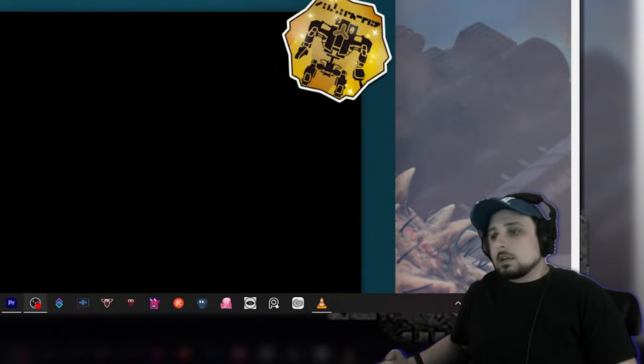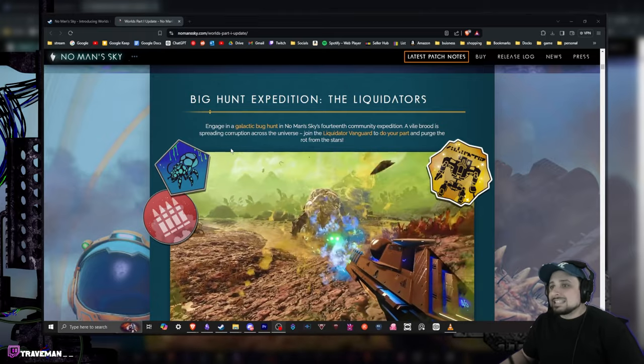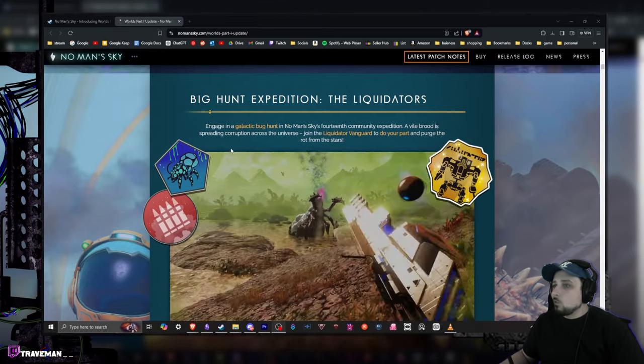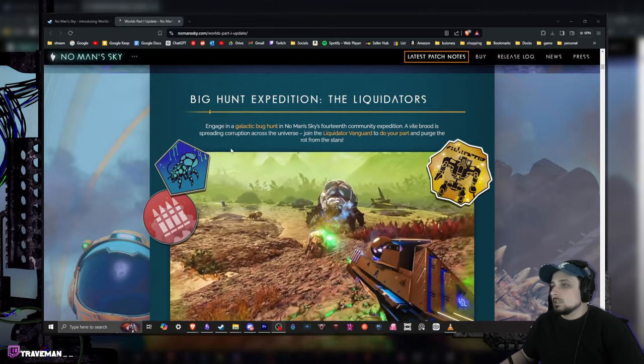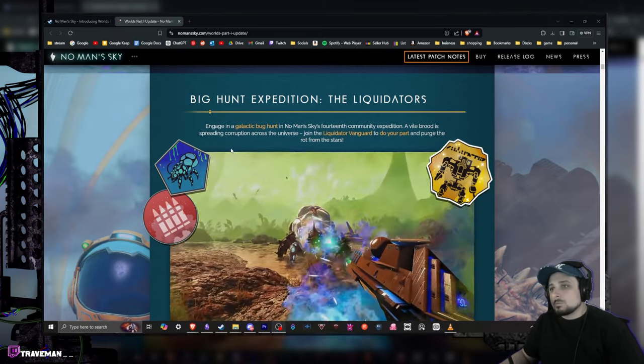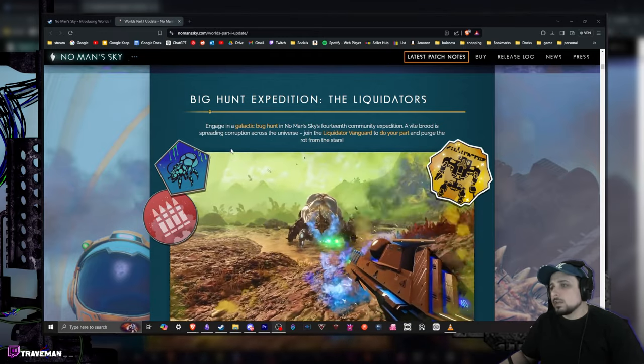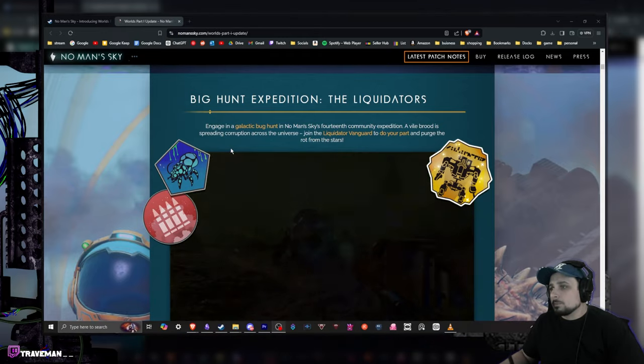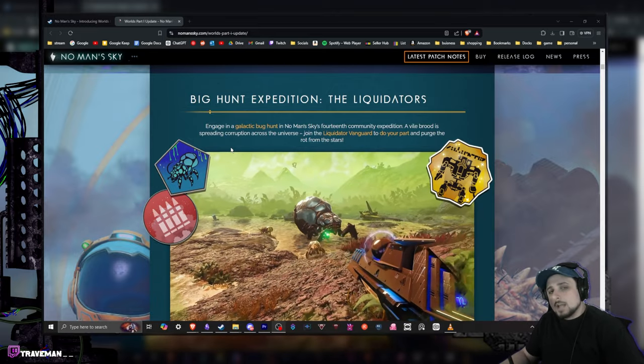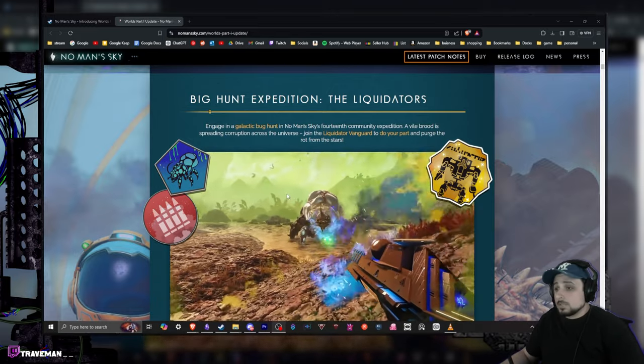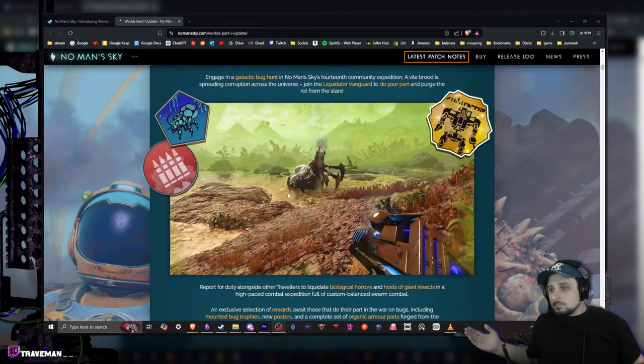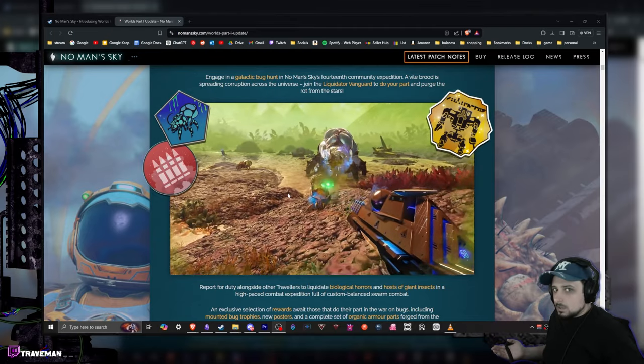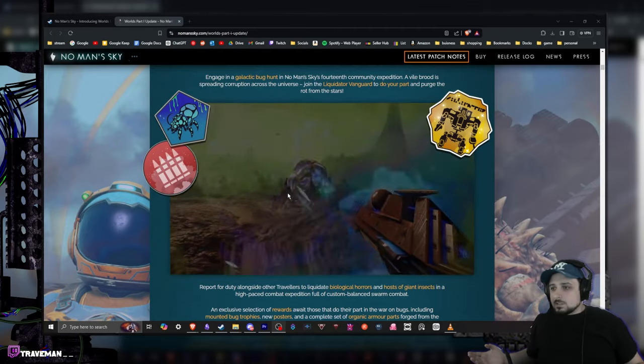It feels a little bit more like an MMO with this one. Engage in galactic bug hunt, No Man's Sky's 14th community expedition. A vile brood is spreading corruption across the universe. Join the liquidator vanguard to do your part and purge the rot from the stars. Sounds pretty cool. And from this look, we get some little combat, that's awesome. One of the weakest parts about No Man's Sky for me was always the combat felt a little wonky.